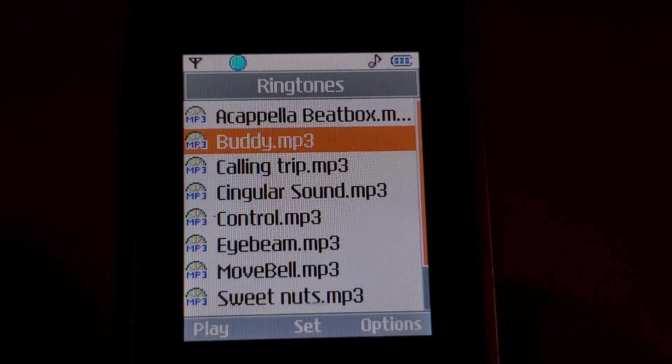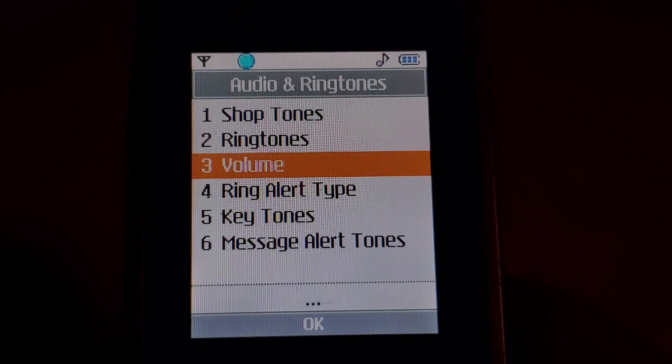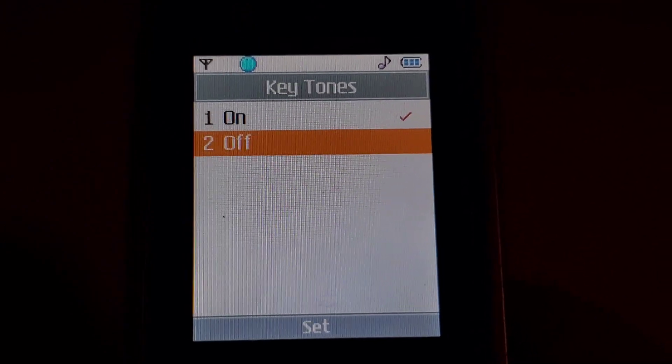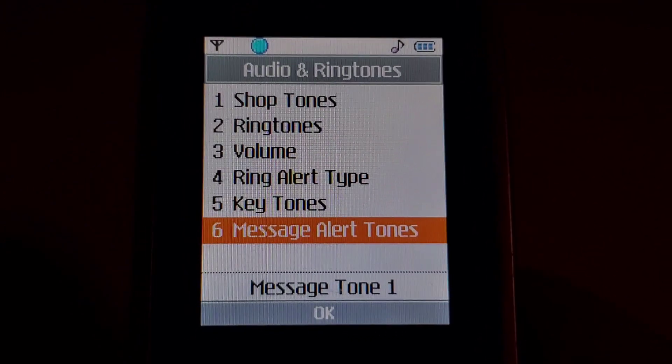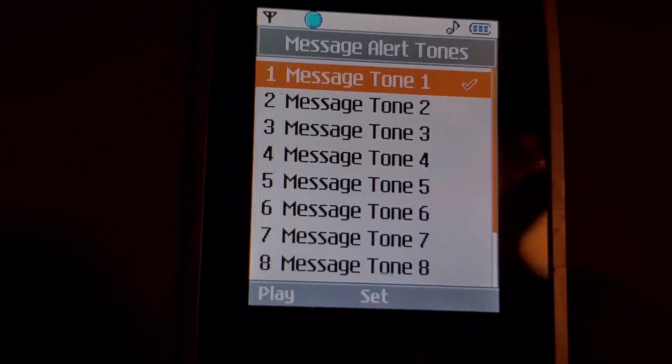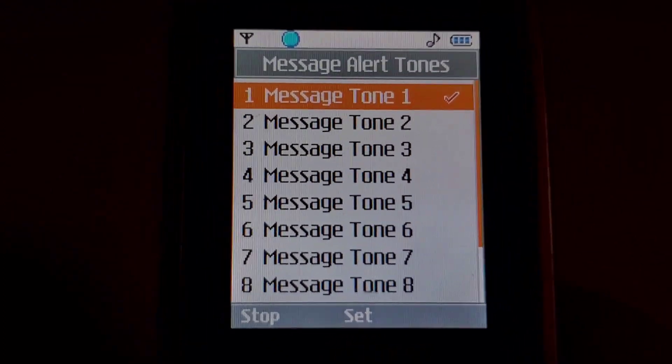Alrighty. It's going to be the ringtones. Now the key tones, you can turn them on or off. I'm going to go to the ring tones for the messages.